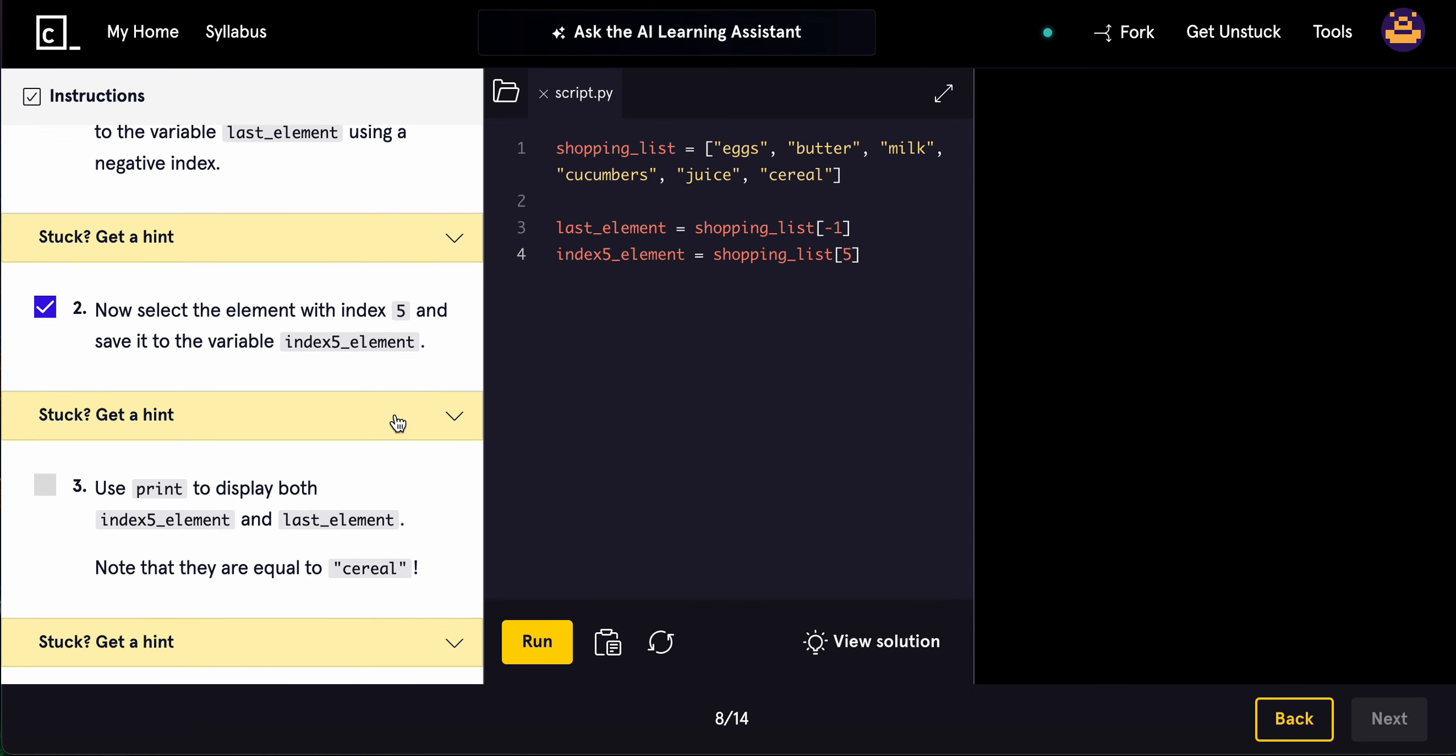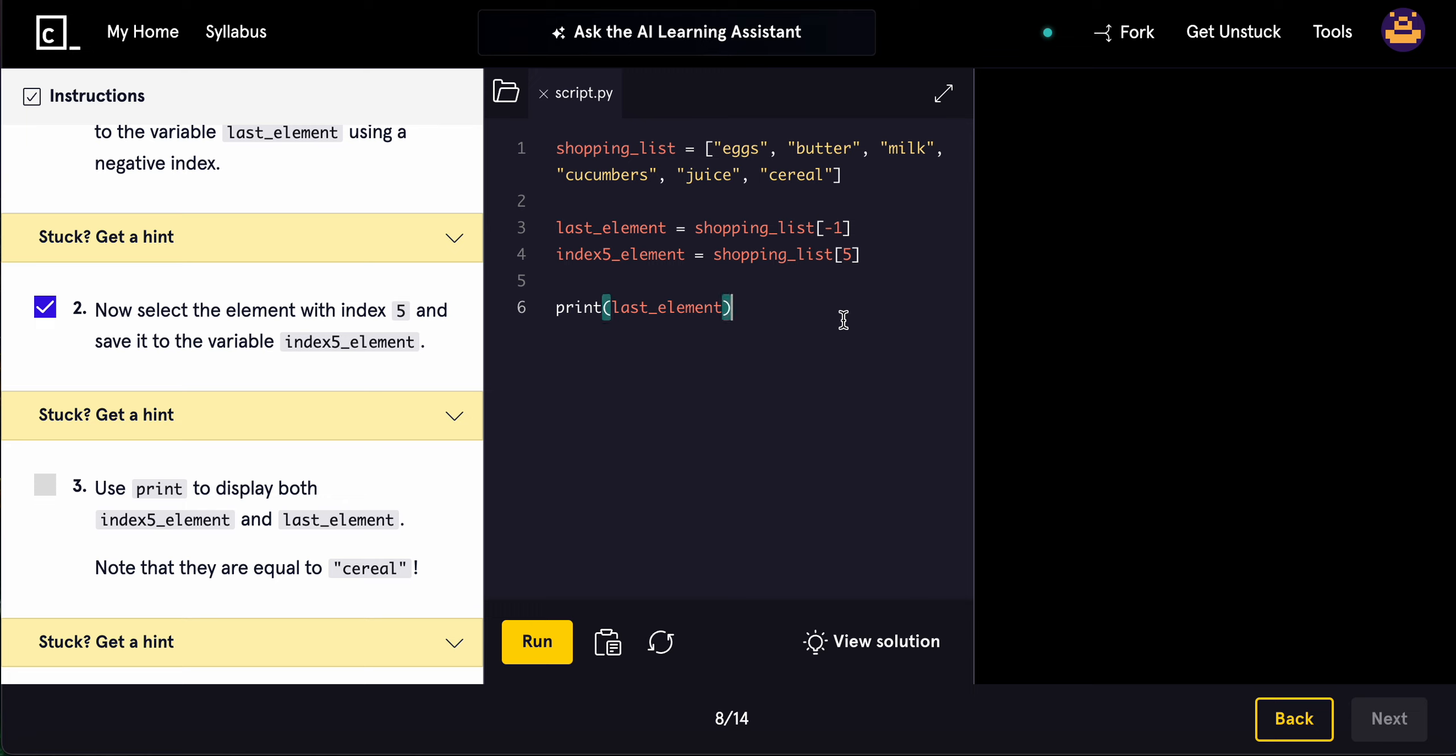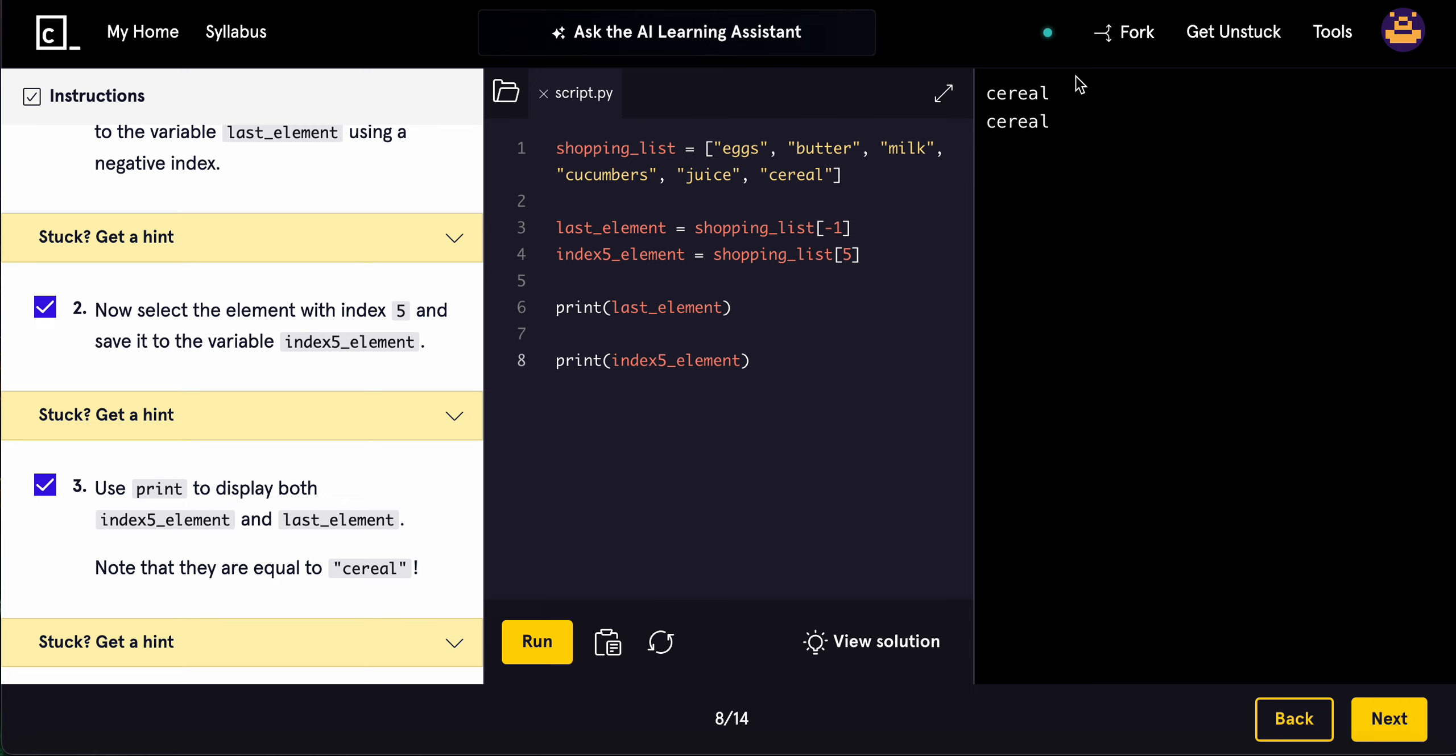Use print to display both of those. Note that they both equal cereal. I love Python because it's so easy to work with. Both of these just print out cereal. The -1 just prints the last element. That's all we need to know about this.